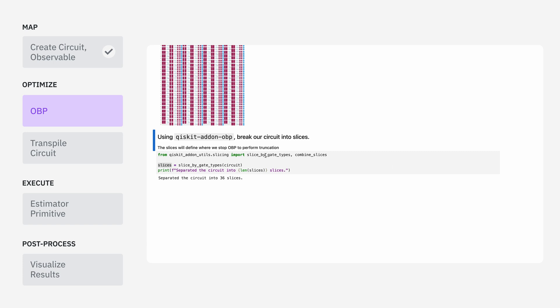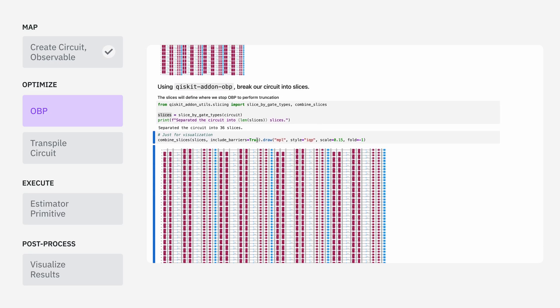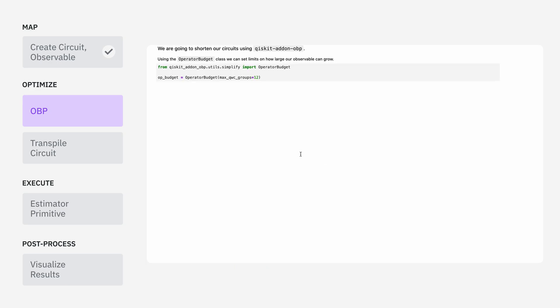We're going to use a method from the Qiskit add-on utils slicing module called slice_by_gate_types. There's also a method called combine_slices, which is helpful because you can pass in the list of slices you just got and tell it to put them back together with barriers in between. This is useful to let you visualize where your slices actually were in your circuit. For step two, we're going to take this circuit and these slices we just constructed, and first backpropagate through them to get a smaller circuit, and then transpile that to a particular QPU.